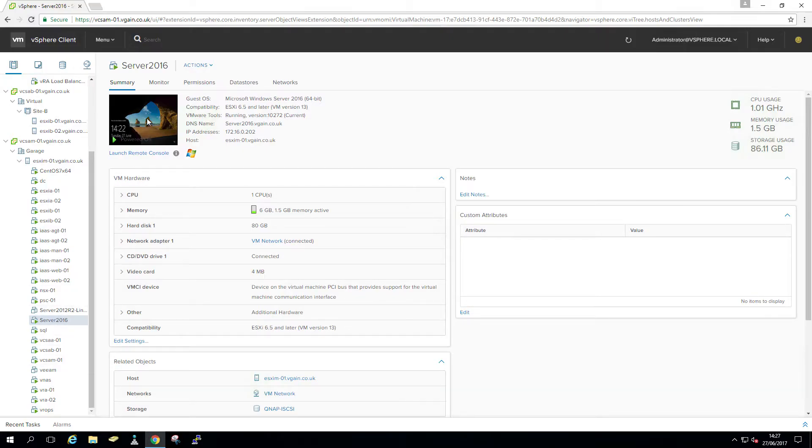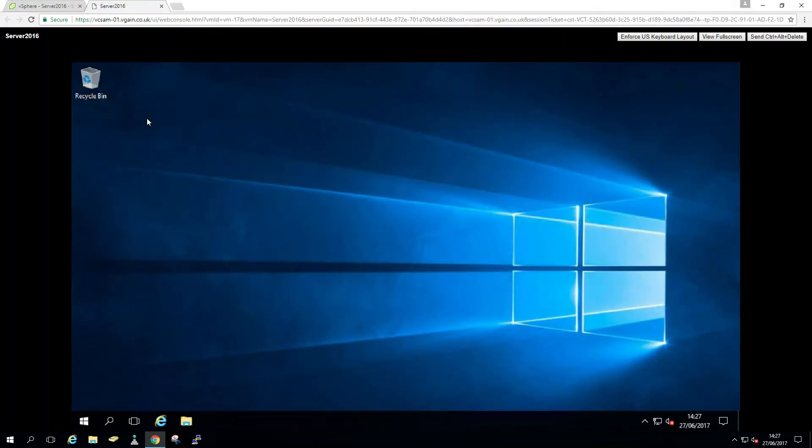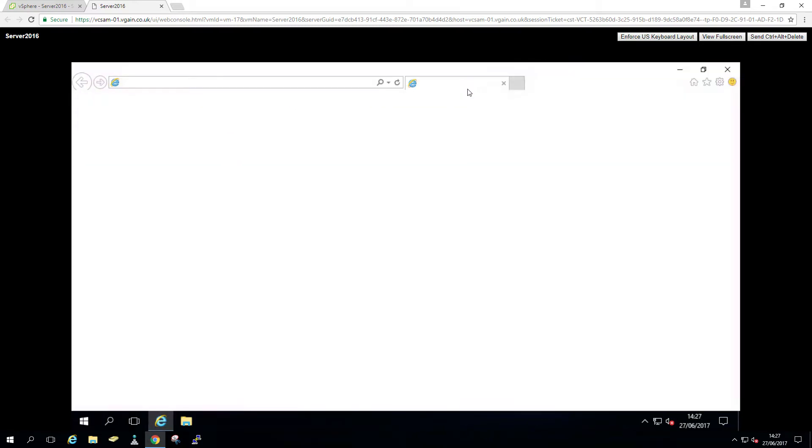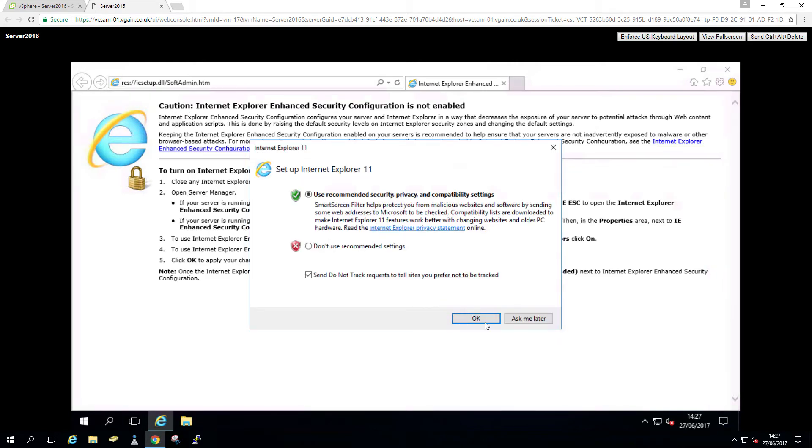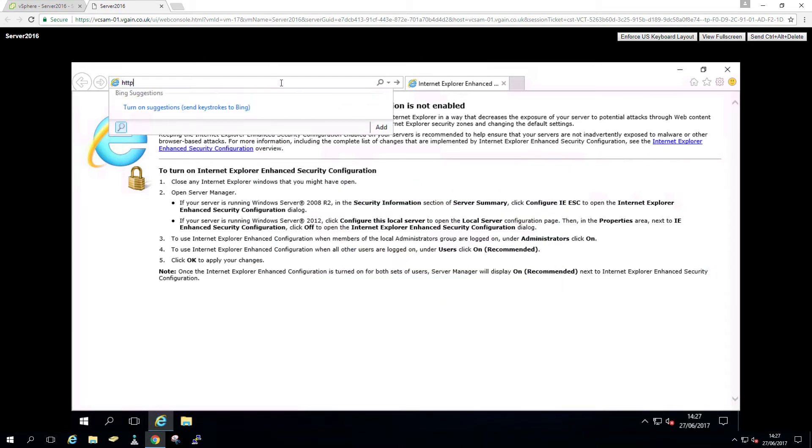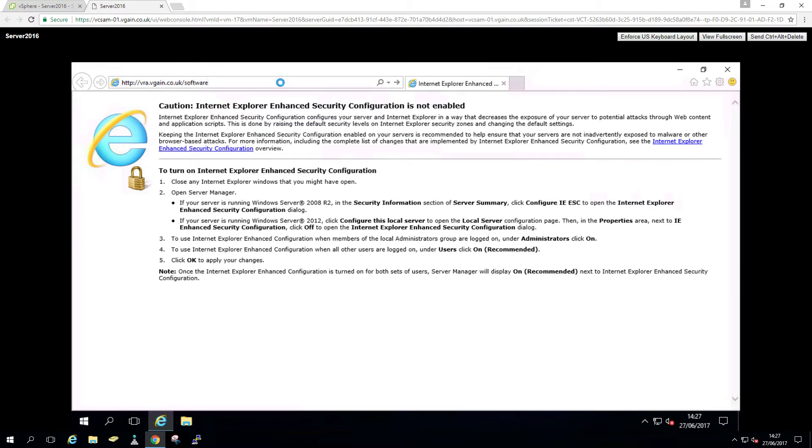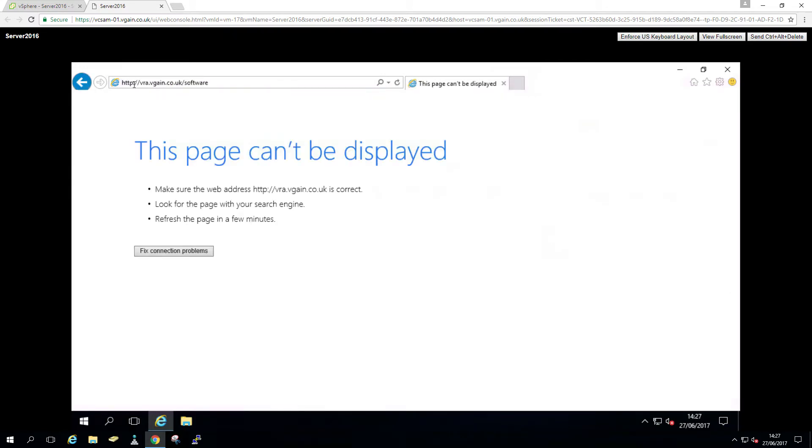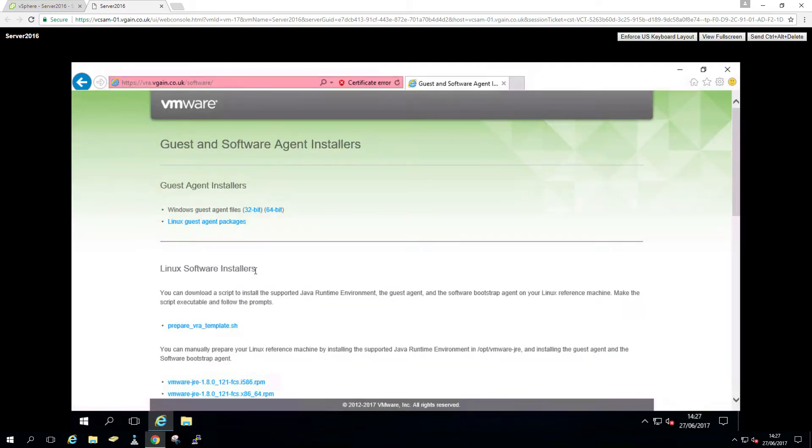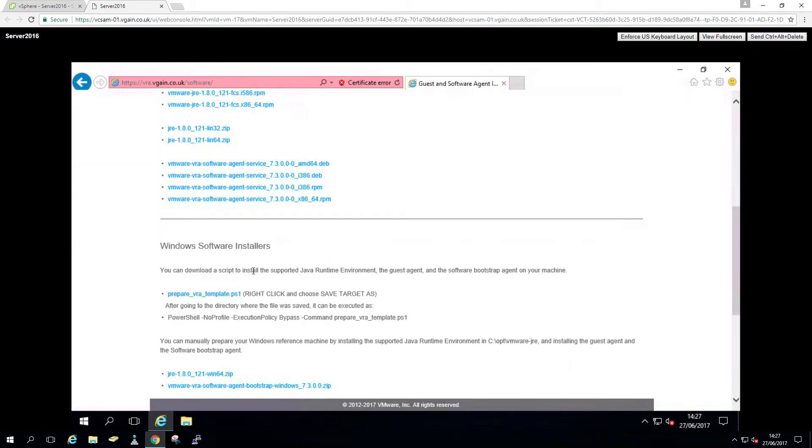You can see I have a 2016 server. It's just Windows updated and installed. So we're going to download a PowerShell script from the VRA appliances. You're going to go to HTTPS, browse to the VIP of the appliances forward slash software, scroll down and there you can find the PowerShell script prepare_VRA_template.PS1.